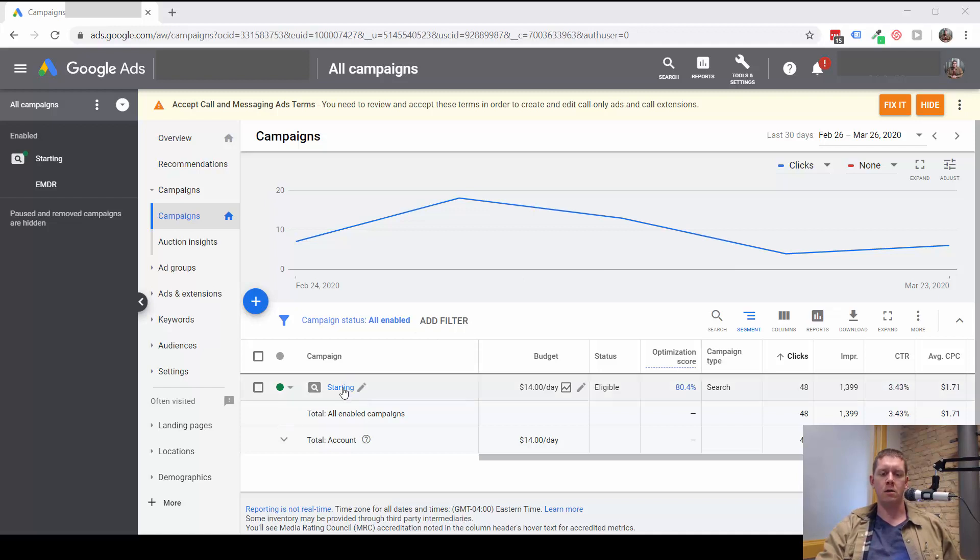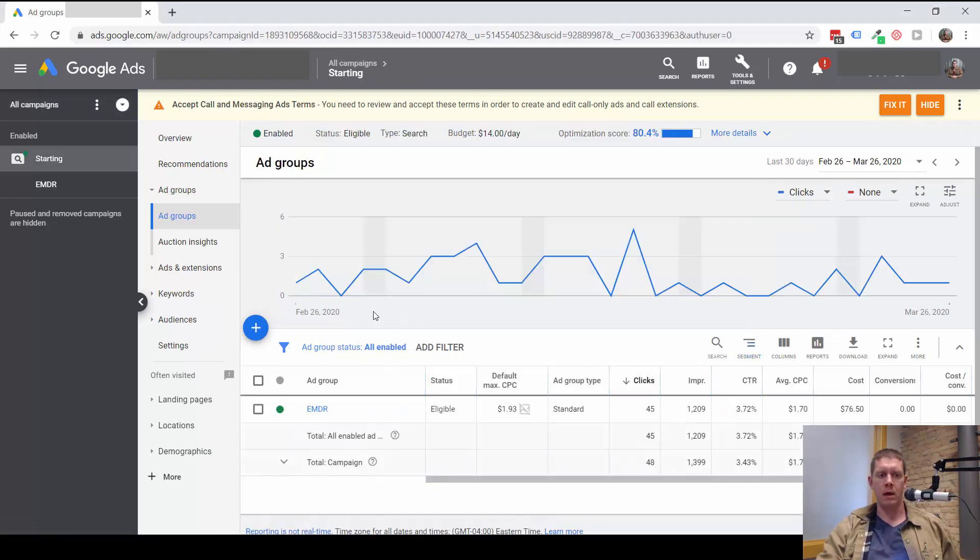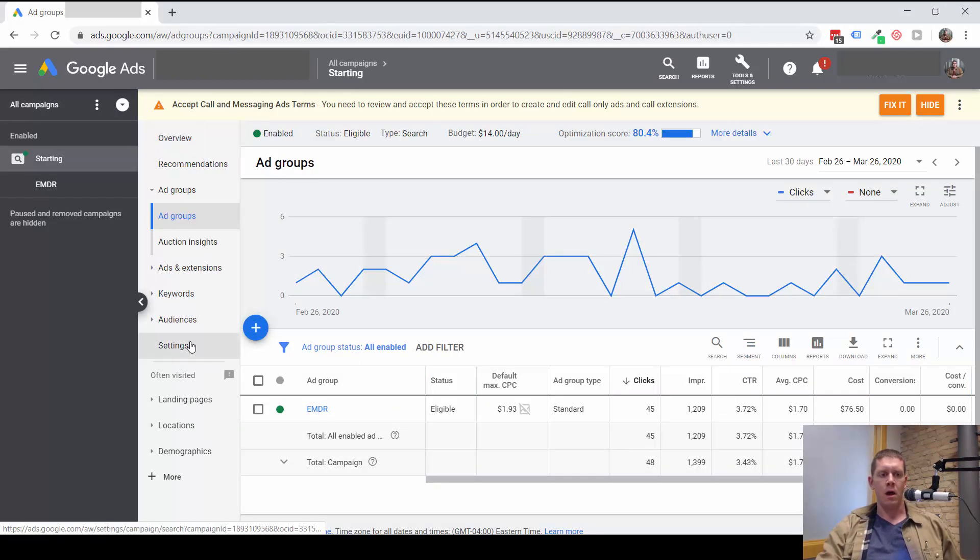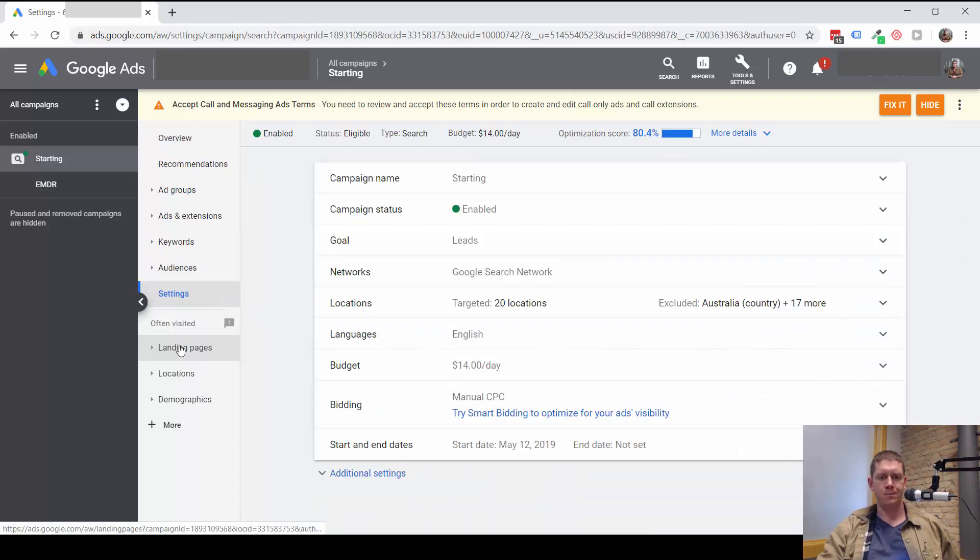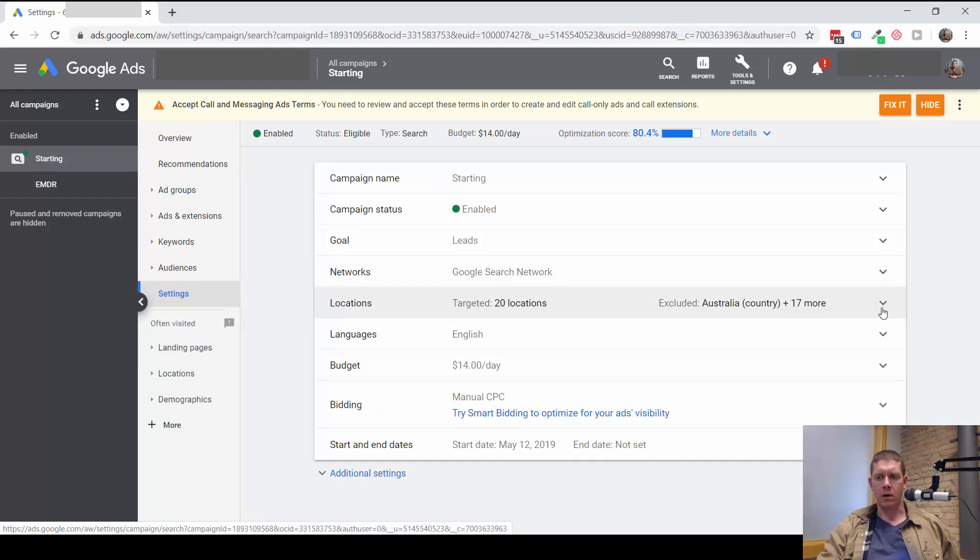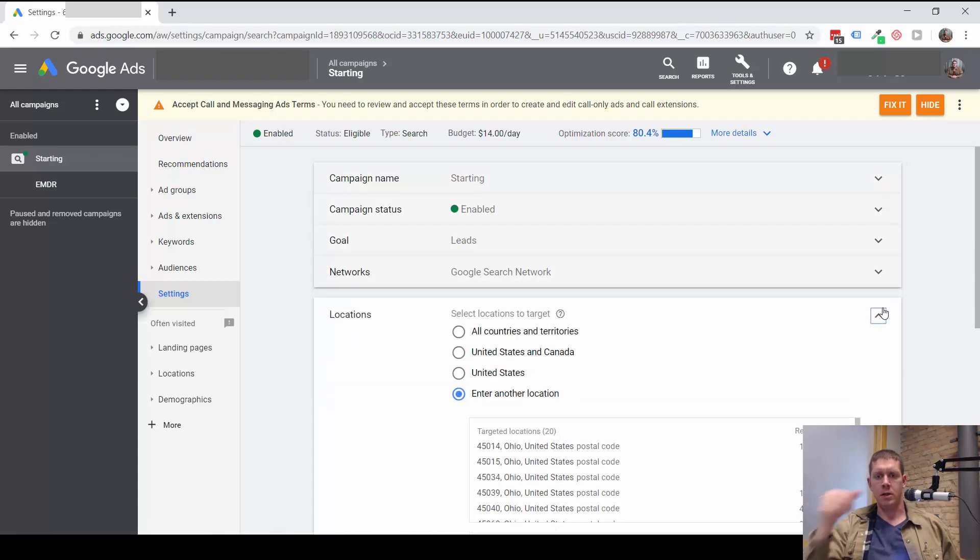So to start this, we're going to go into the campaign and we're going to go into settings. And then this is where we can look at our locations and make changes.